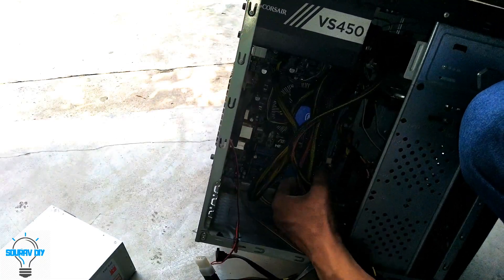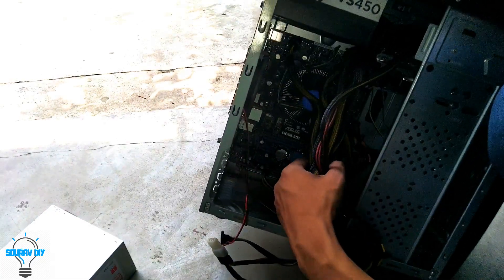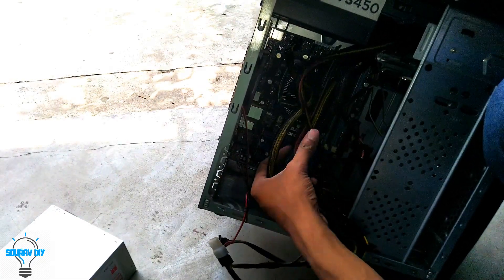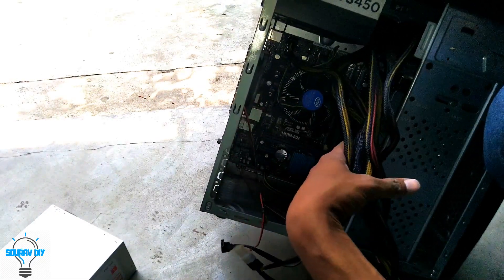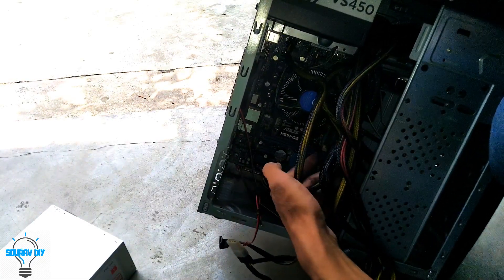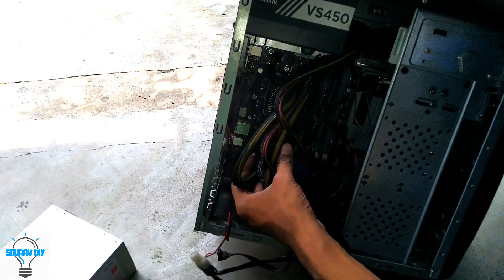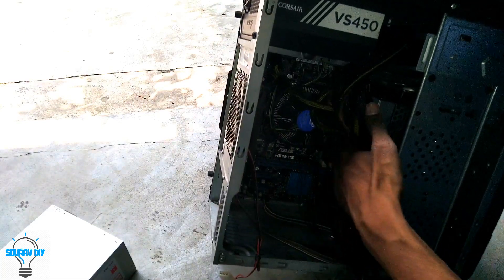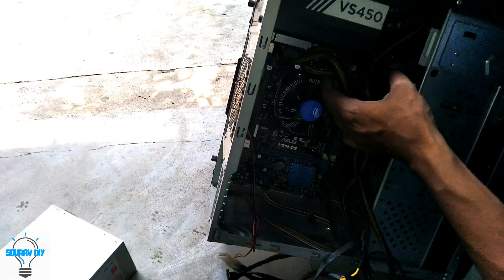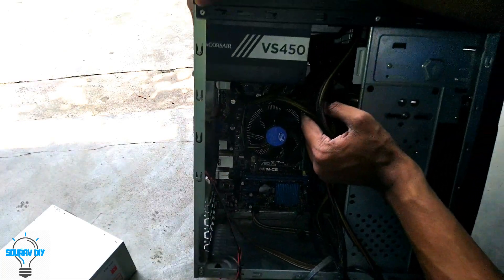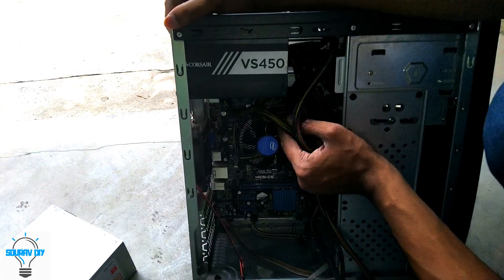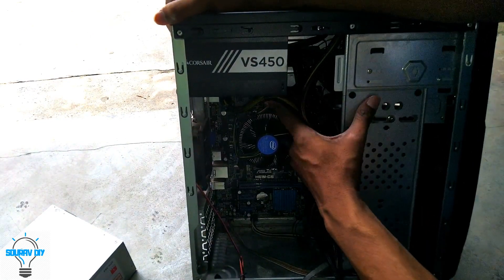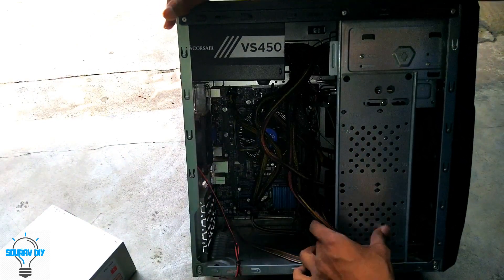There are a lot of cables and it is very hard to manage these cables in this type of cabinet. I am just using this SMPS for testing how to change the SMPS.